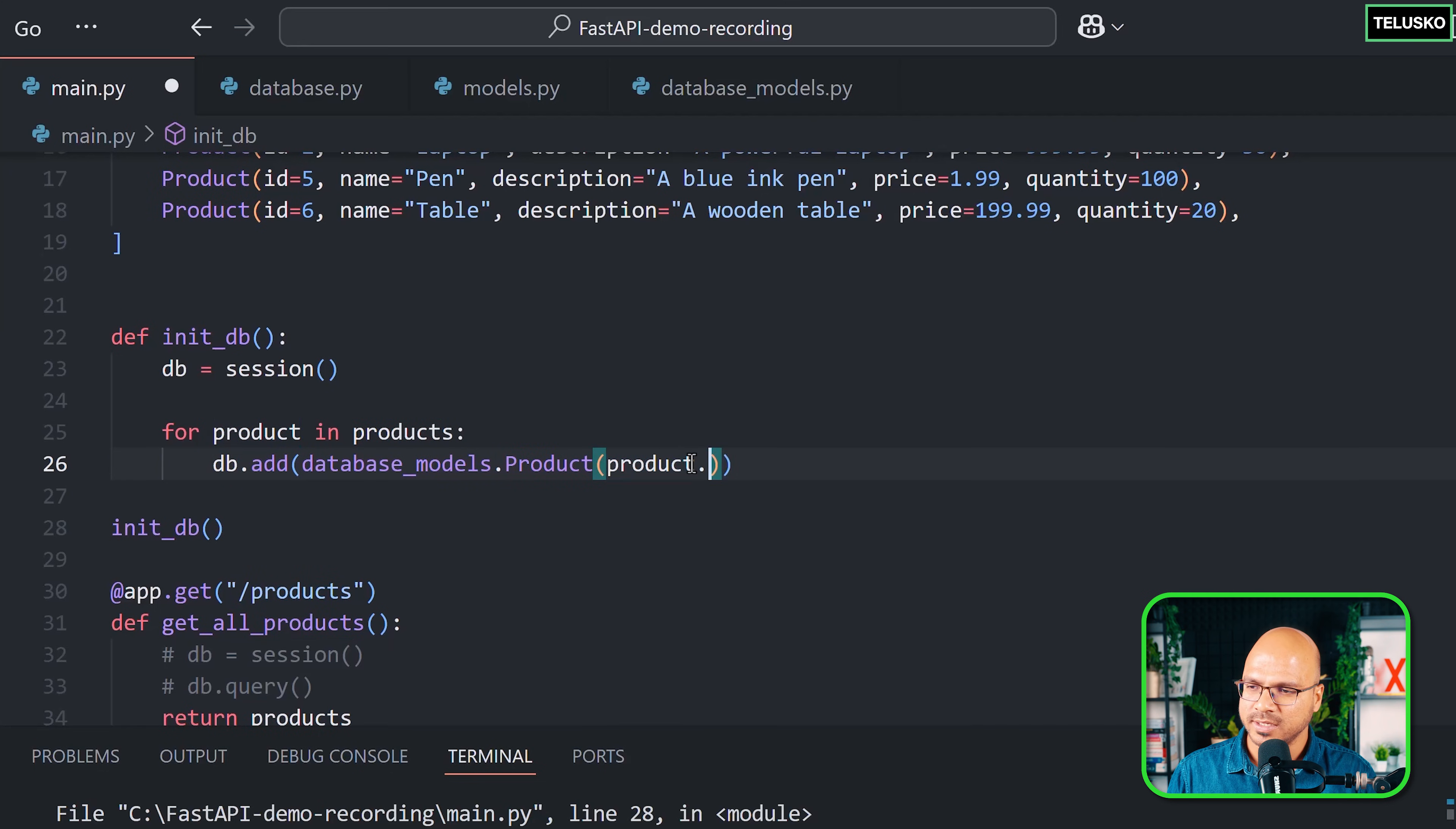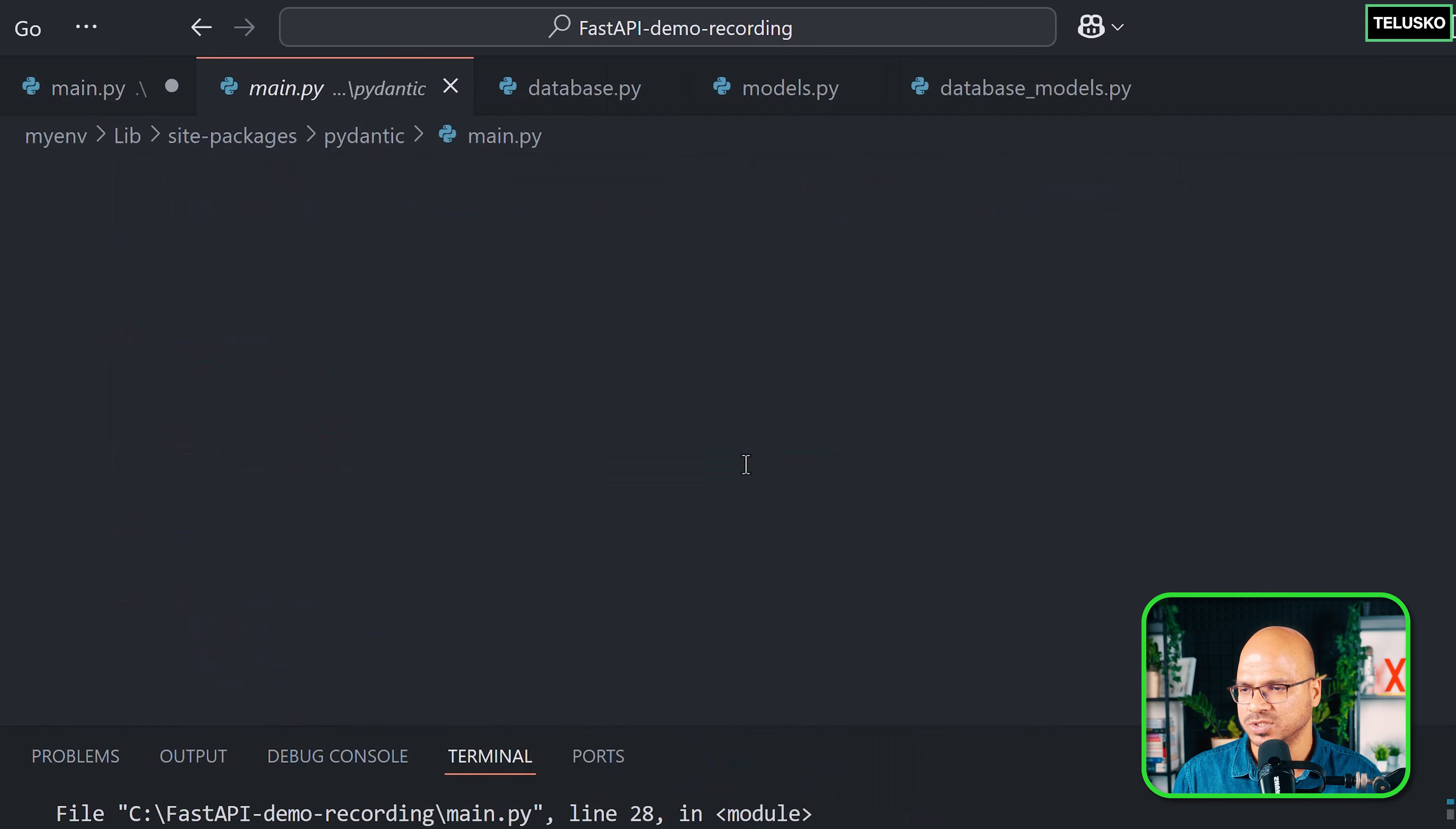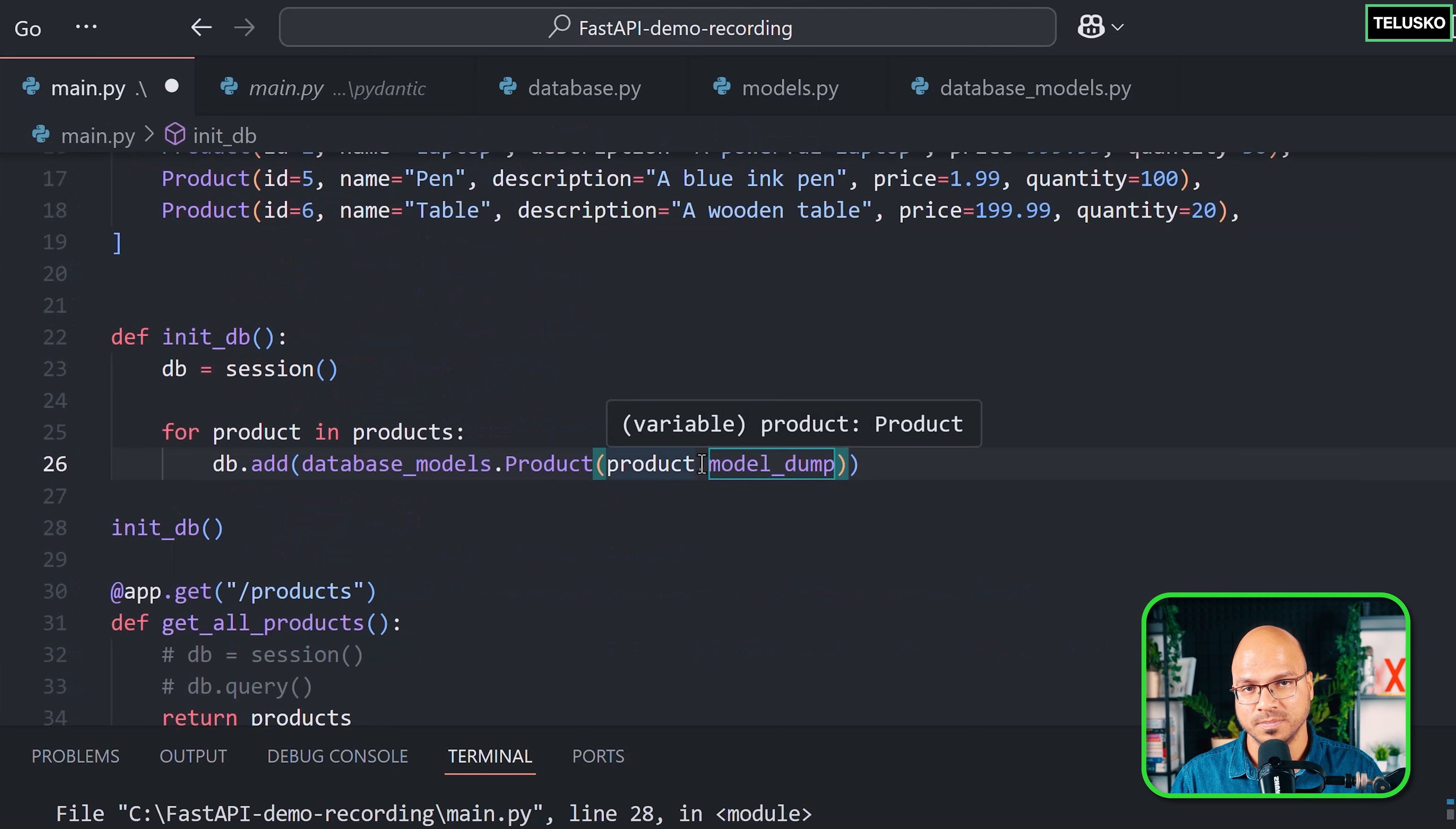In order to do that, from the product there's a function called model_dump. What this will give you is a dictionary. If you click here, you can see it gives you a dictionary.